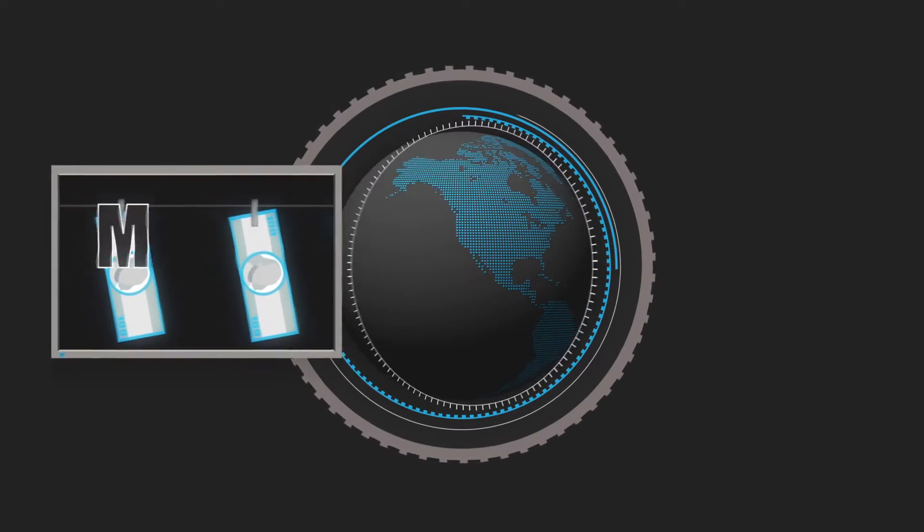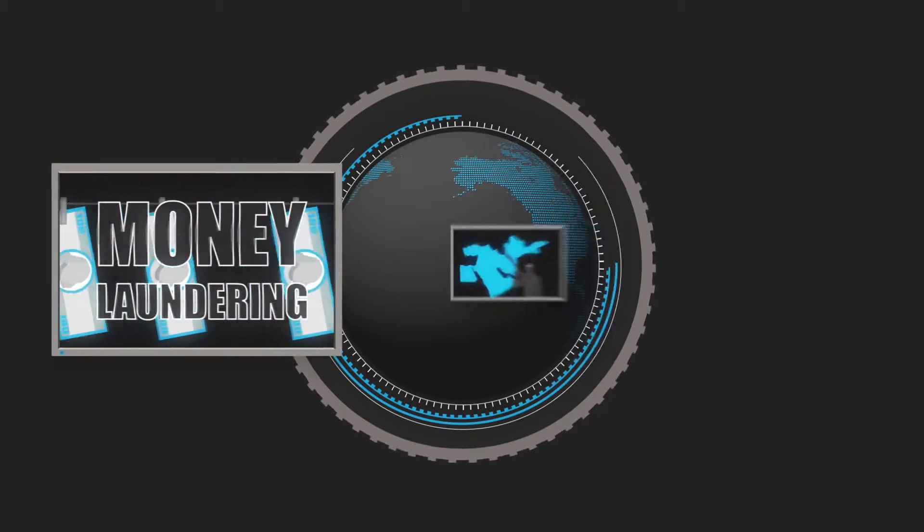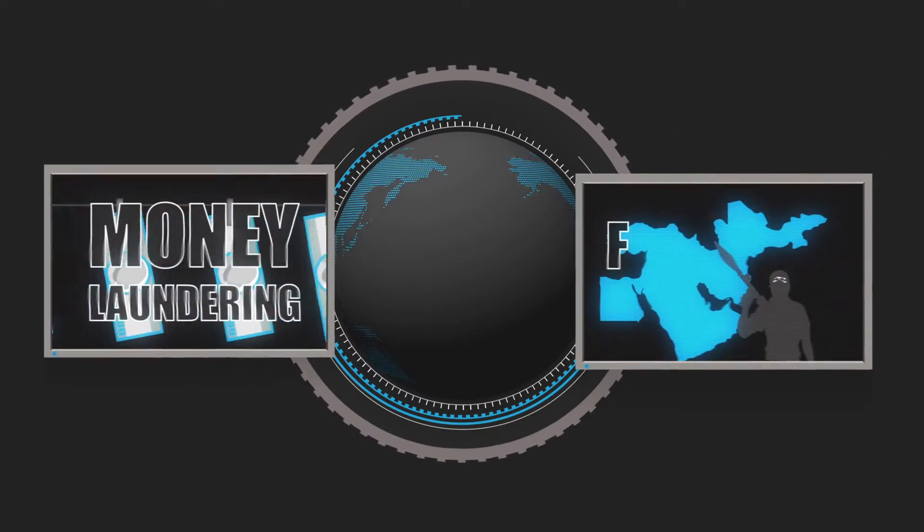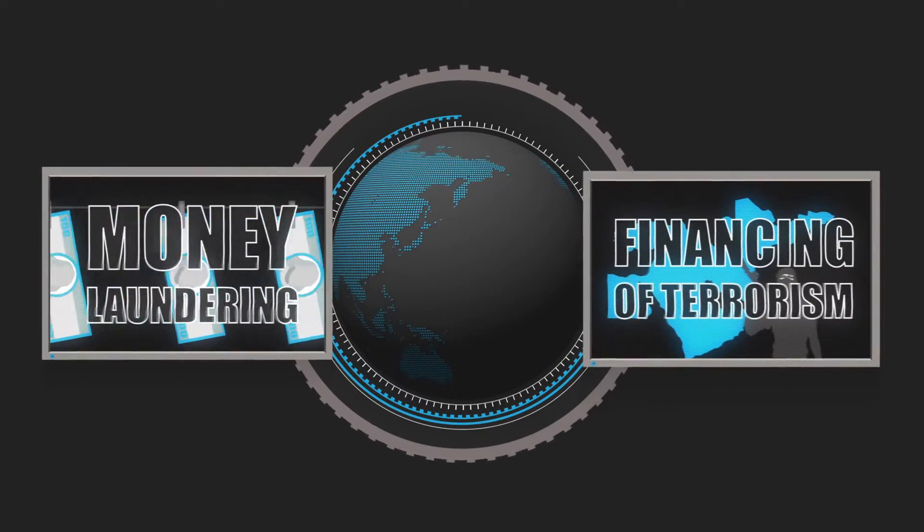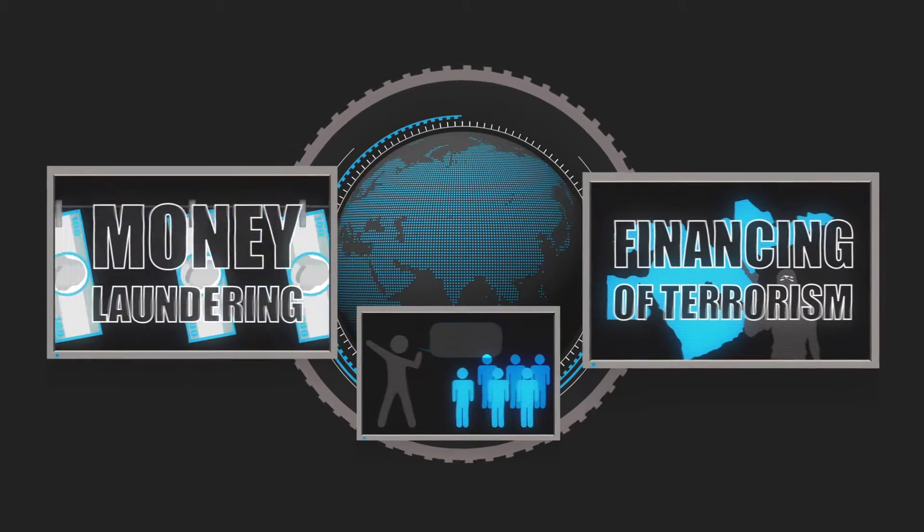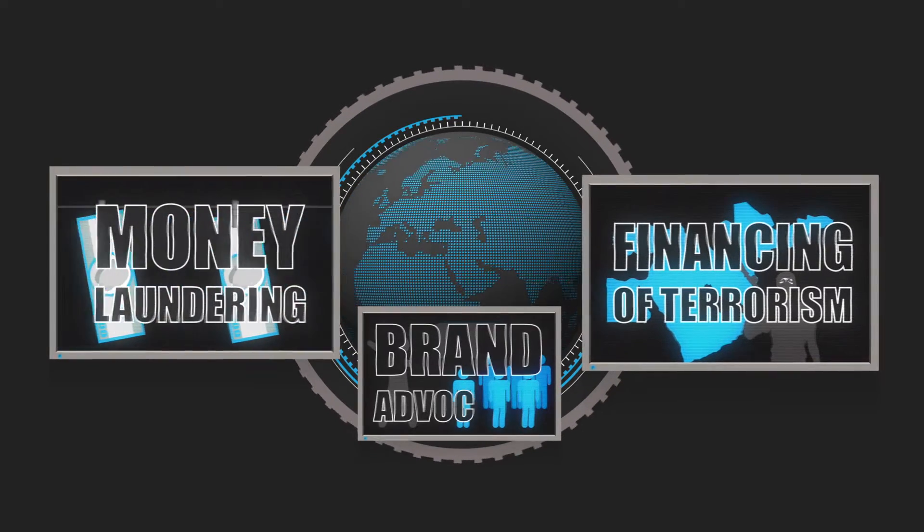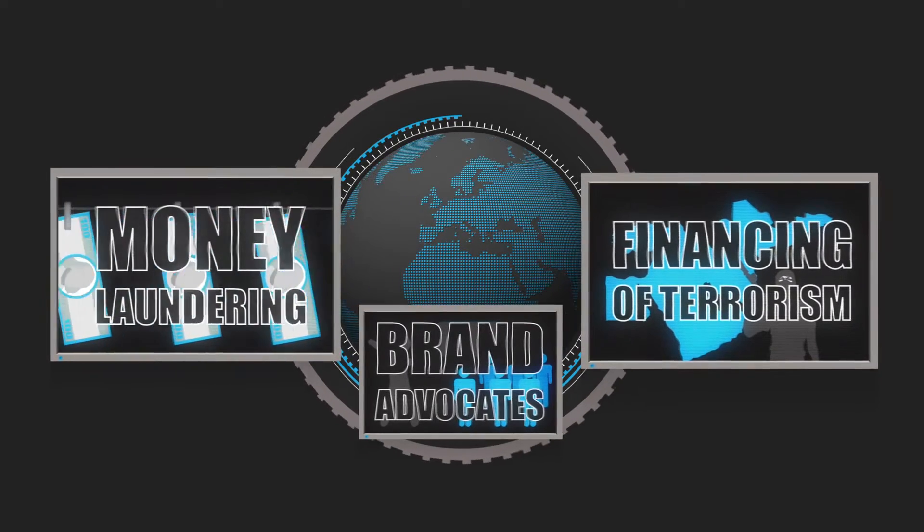It can be used to solve the world's biggest problems such as money laundering and the financing of terrorism, to smaller problems like customer behavior and the identification of brand advocates.